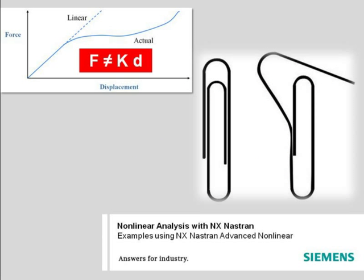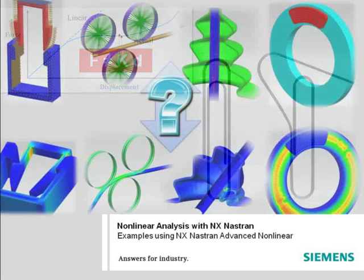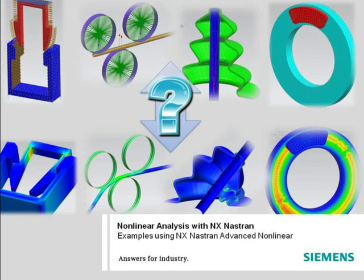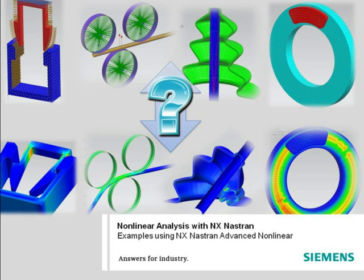Serious design errors can arise if nonlinear effects are ignored. While NX Nastran is well known for its linear and dynamics analysis capabilities, Siemens PLM continues to extend the capabilities of NX Nastran to address various types of nonlinear applications.